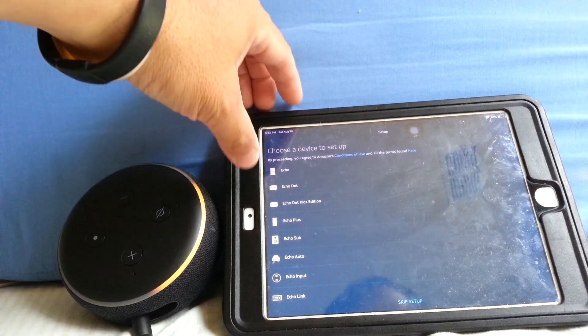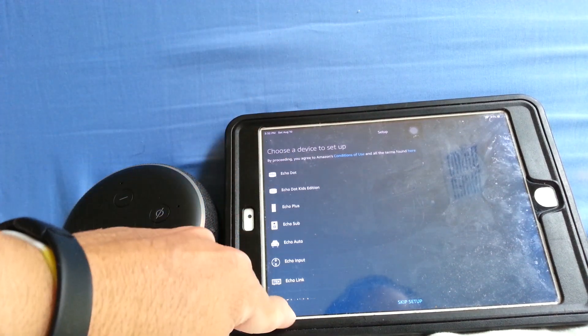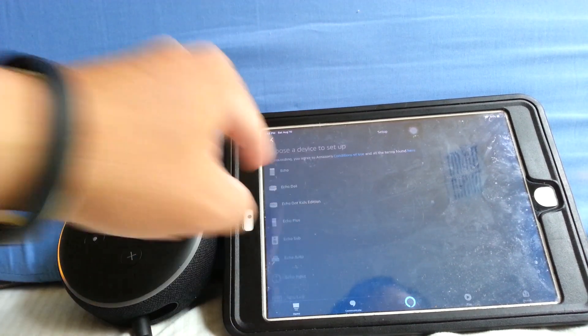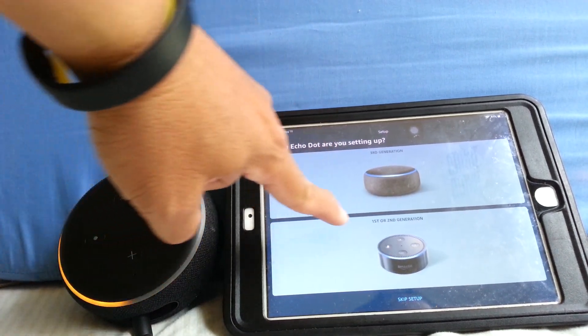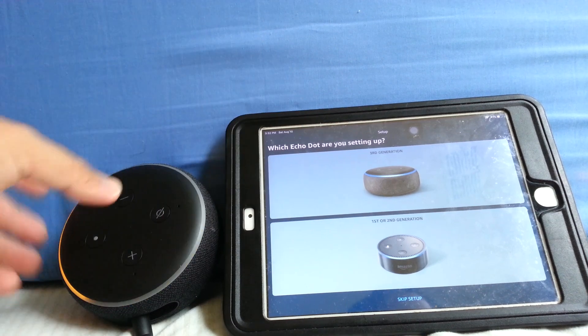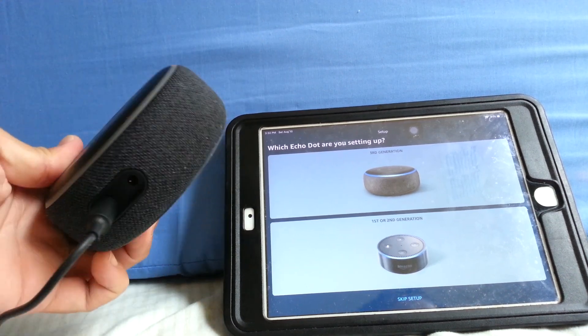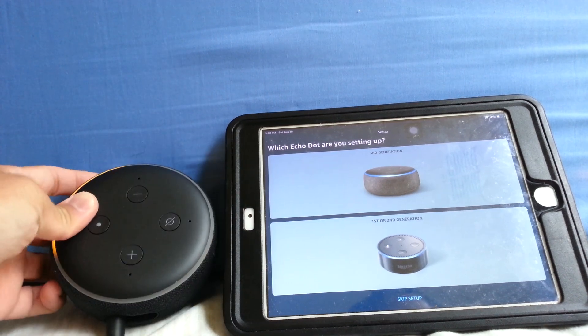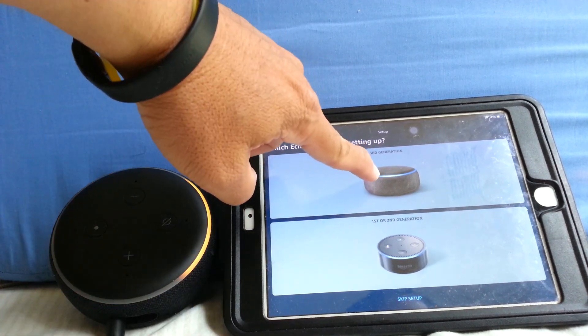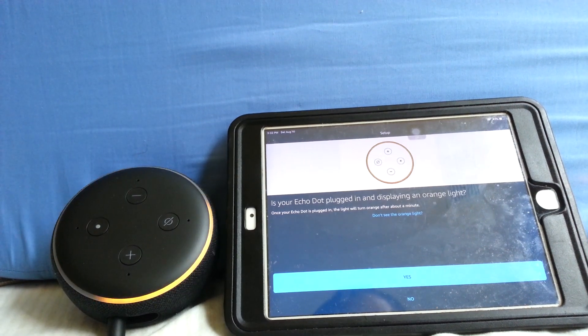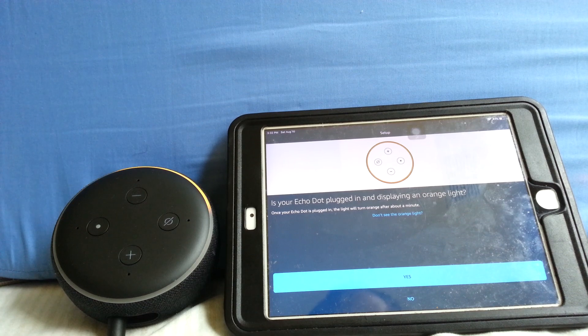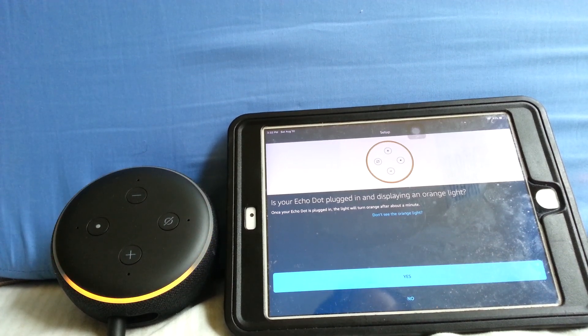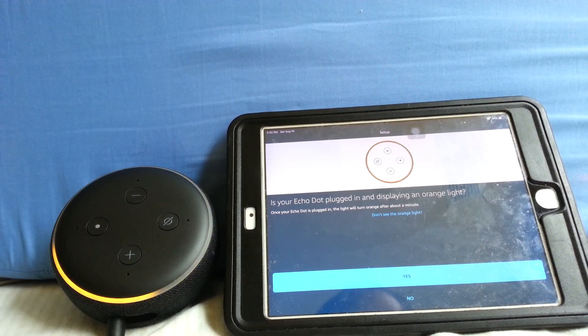And then we are going to select Echo Dot. Which Echo Dot are you setting up? First or second generation or third generation? You can see by the shape of this, the rounded edges, that this is the third generation. Is your Echo Dot plugged in and displaying an orange light? Yes. Once your Echo Dot is plugged in, the light will turn orange after about a minute. So I say yes.